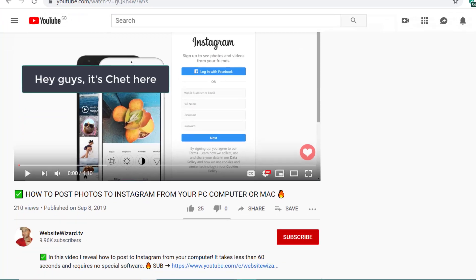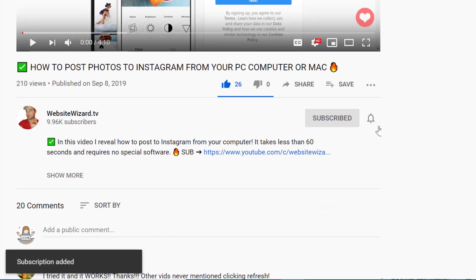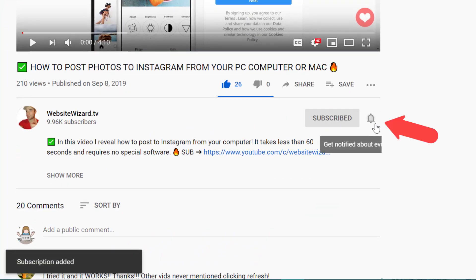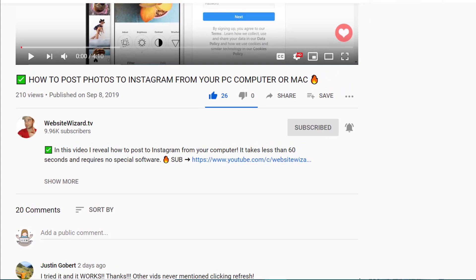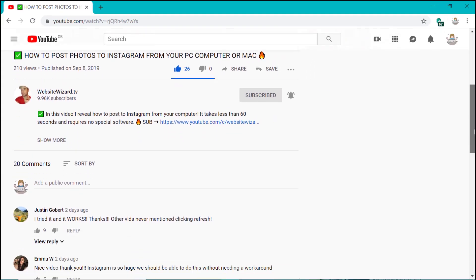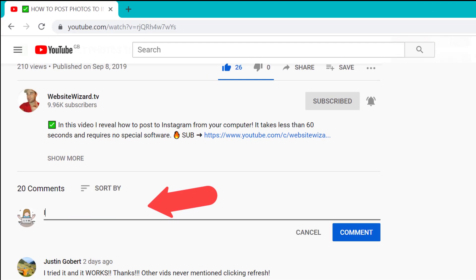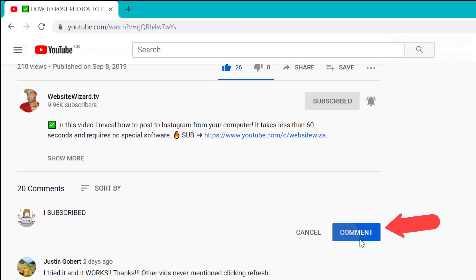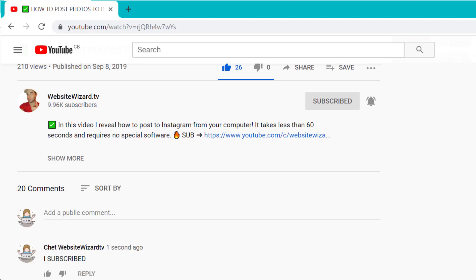Don't forget to subscribe for more videos like this and be sure to turn on notifications. If you're a new subscriber to my channel, then let me know by dropping a comment below the video saying 'I subscribed' and I'll reply to each and every one of you. Let's dive straight in.